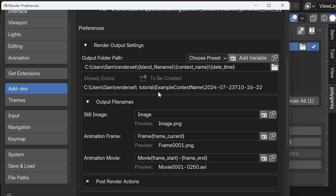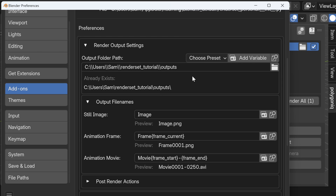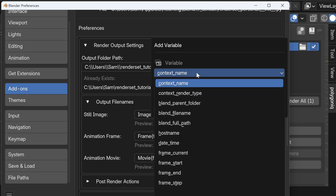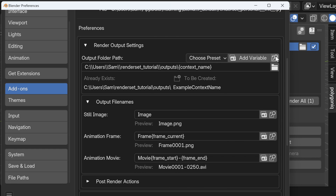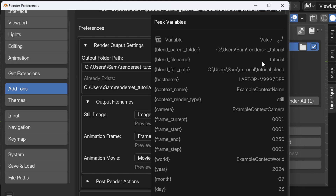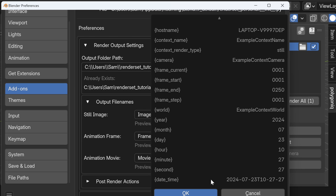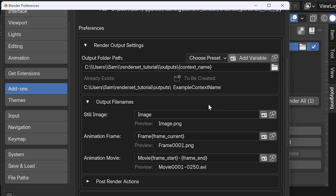Let's use the same absolute path as before, but now we'll add a variable called context name. You can see all the variables you can use, and by clicking the magnifying glass you can see their example values. We now have this folder path with the context name at the end, so for each context we render we should get an output called 'image' inside a folder named after that context.